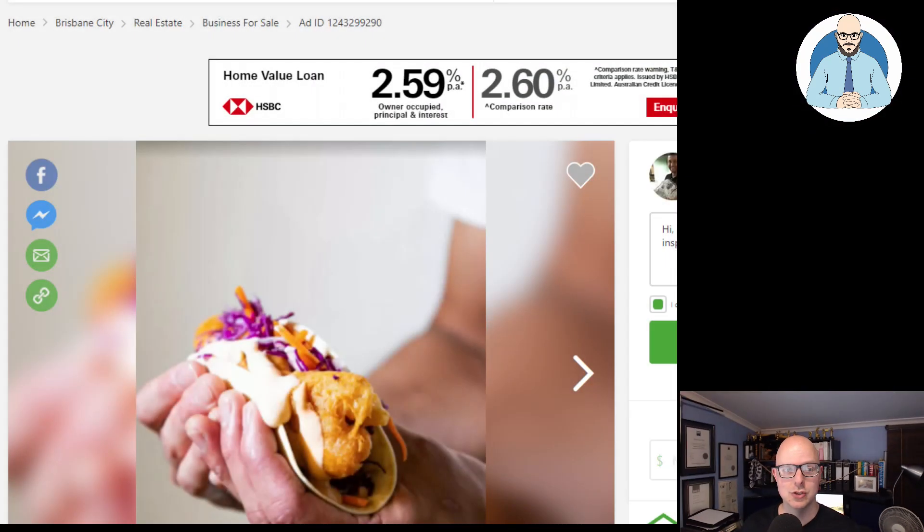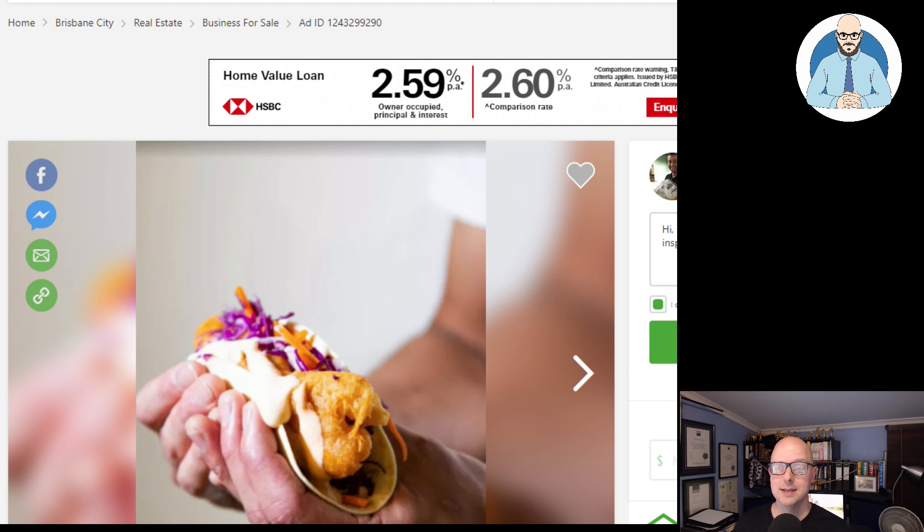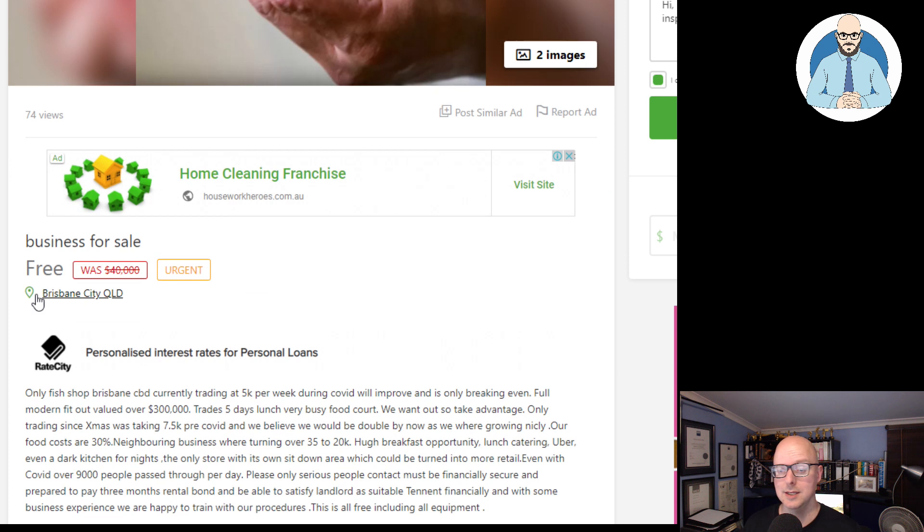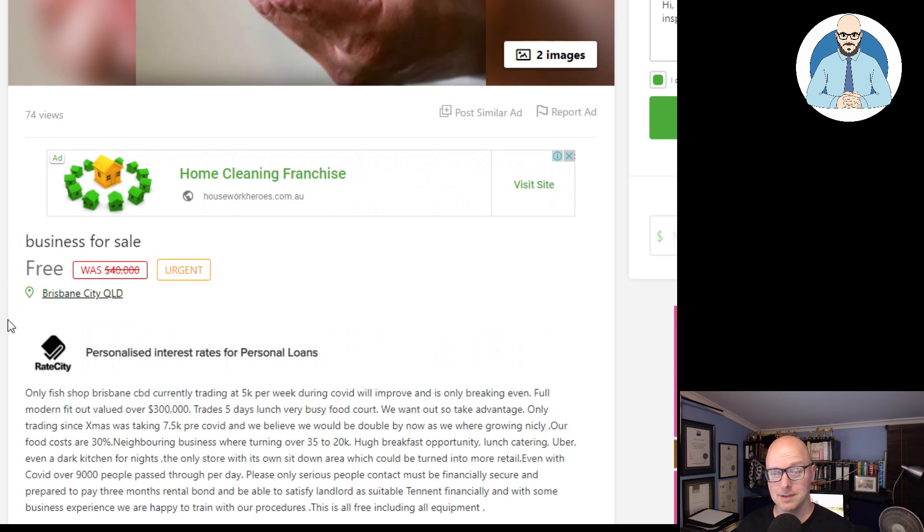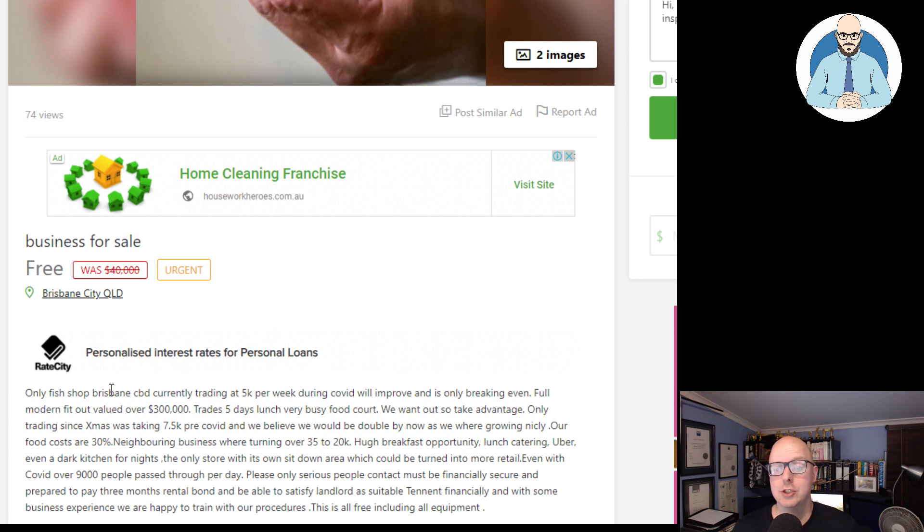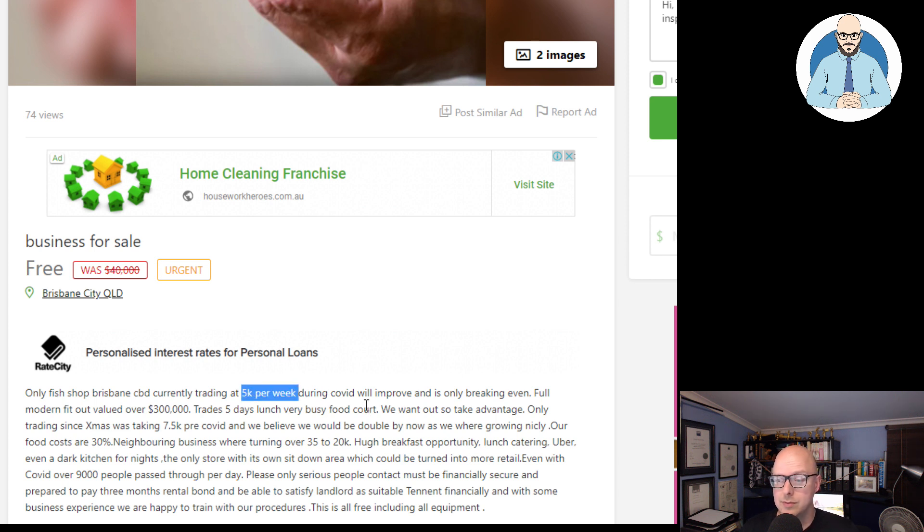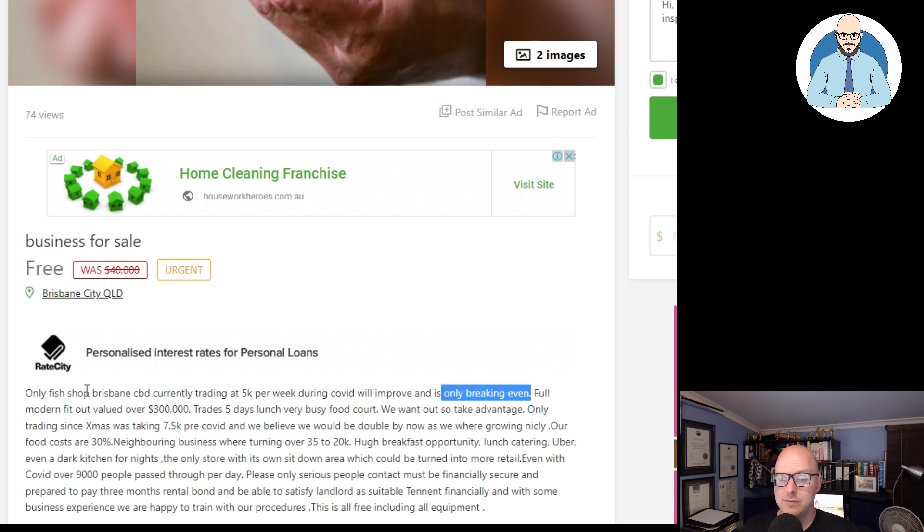If we jump here, this is shared to me by a viewer, and this is for a business here in Brisbane, a fish and chip shop right in the heart of the city. Was $40,000, now it's free. Only fish shop in Brisbane CBD, currently trading at $5,000 per week during COVID, will improve and is only breaking even. Full modern fit out valued at over $300,000.